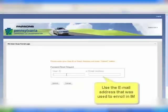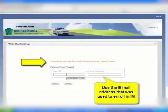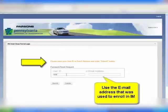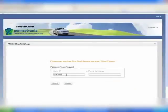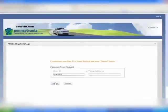You will be prompted to input your user ID or email address. If using an email address, be sure to use the email address that you registered with at the time you enrolled. Then click on the submit button.